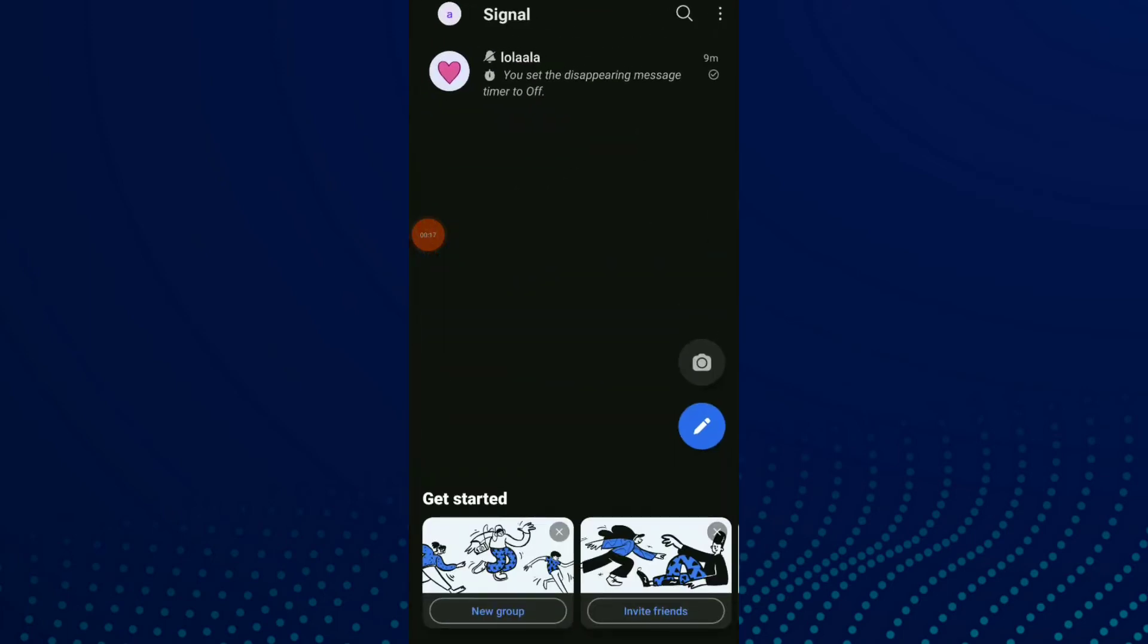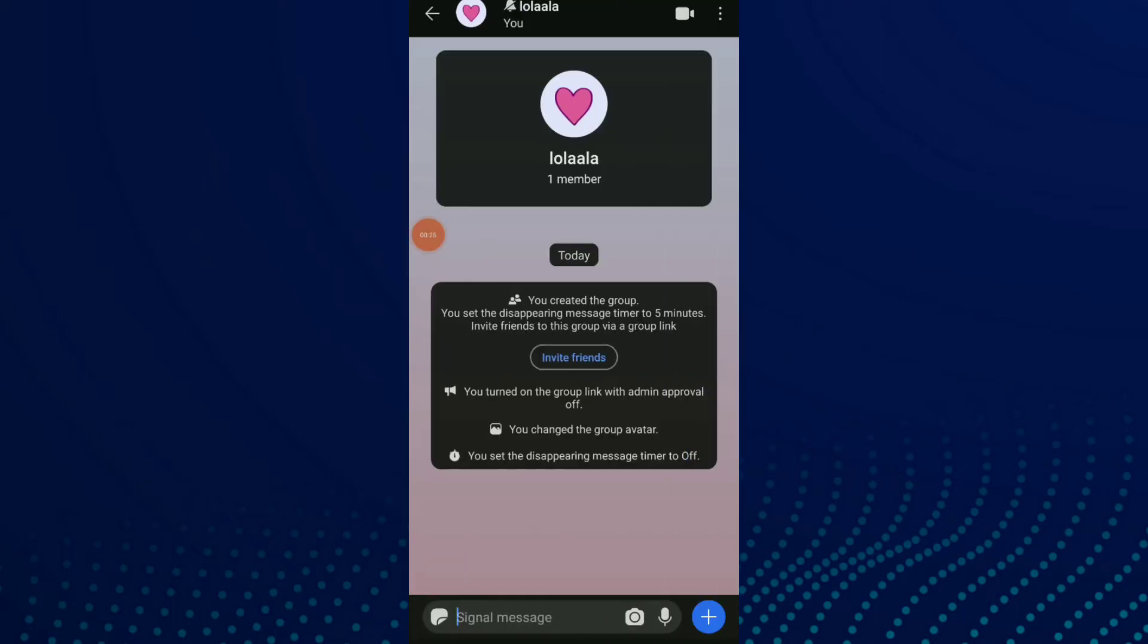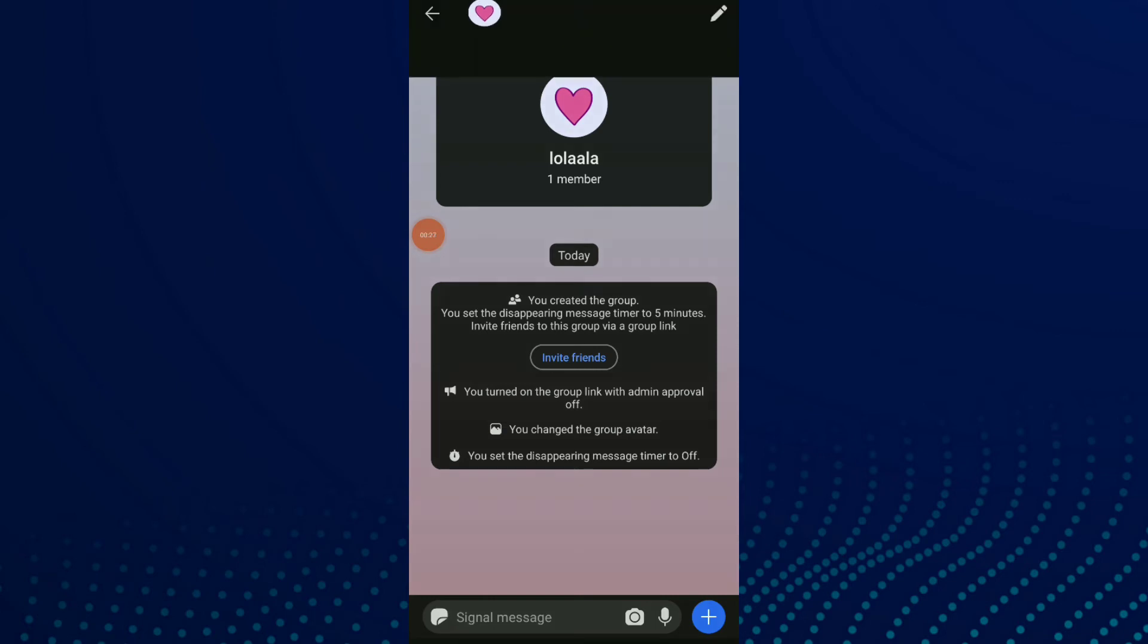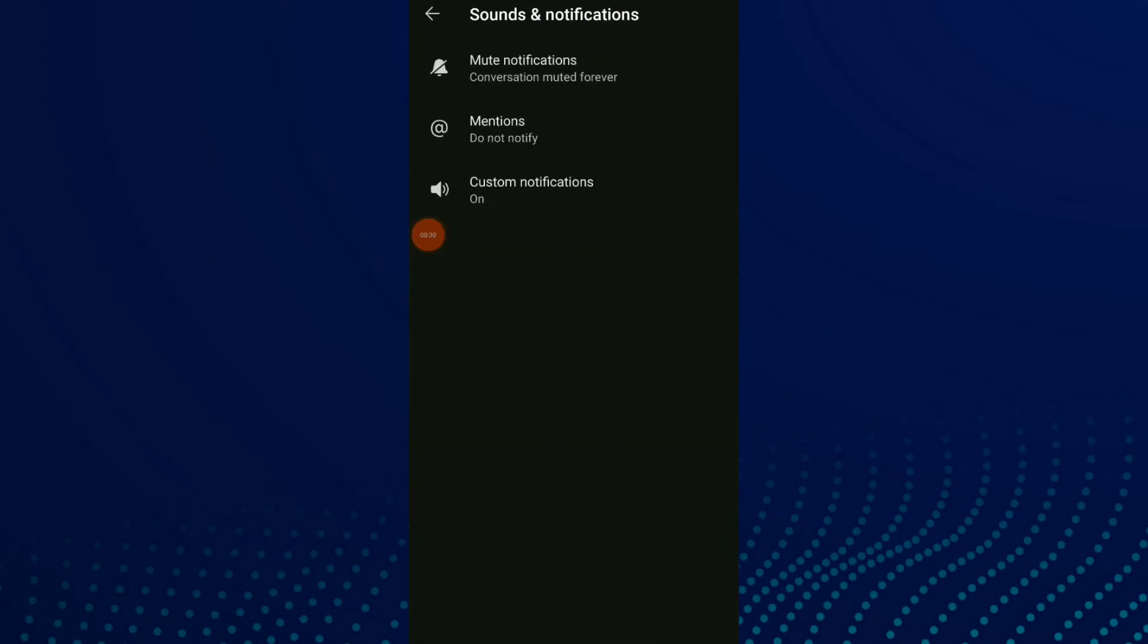Click on the three dots, then click on your group or on your conversation. Now all you have to do is click on the profile up there and click on Sound and Notifications. The last option is Custom Notifications.